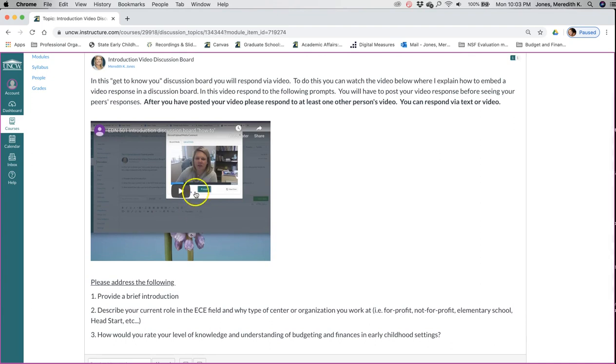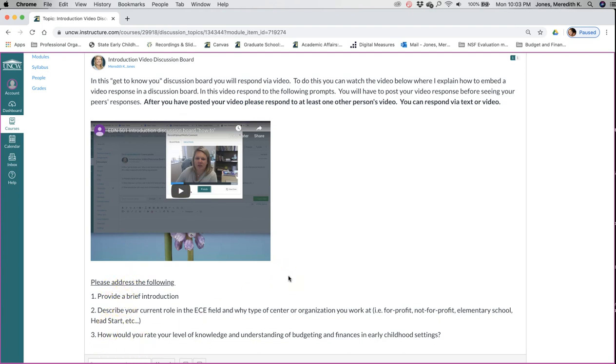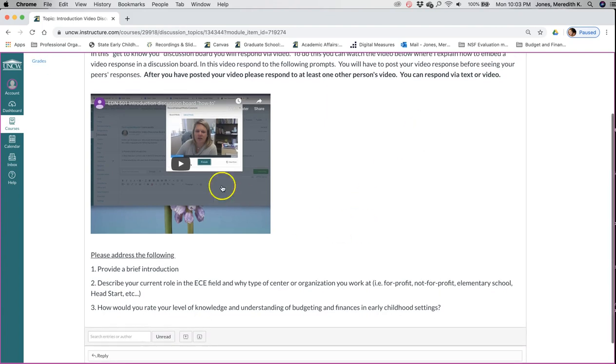You will post your introduction video and just address these following headings. And then once other people start posting, if you will respond to one other person's video, you can do that either text or video, but just acknowledge that you saw their video.